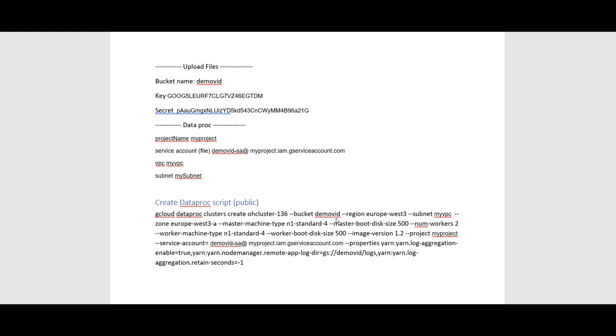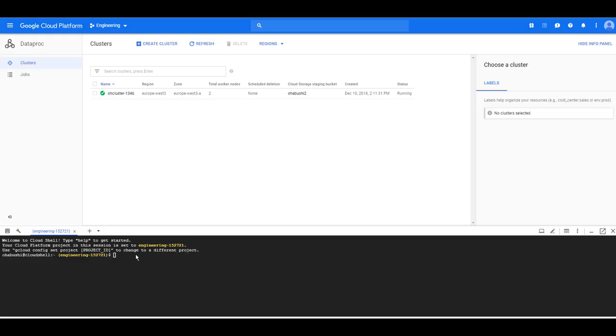And then additional properties that will make sure my YARN logs are persisted onto my bucket. With the script we've created you can go ahead and run it in the Google Cloud Shell.